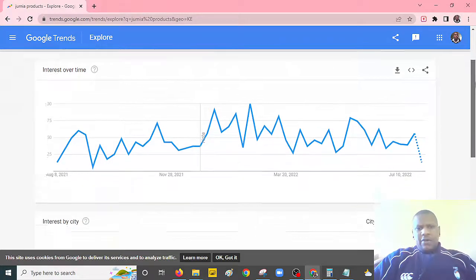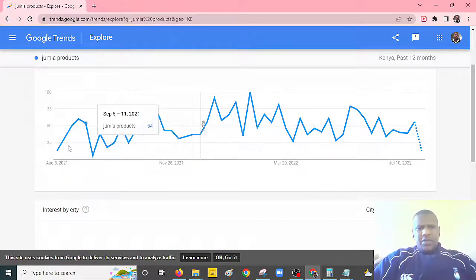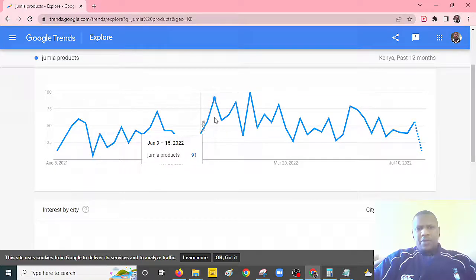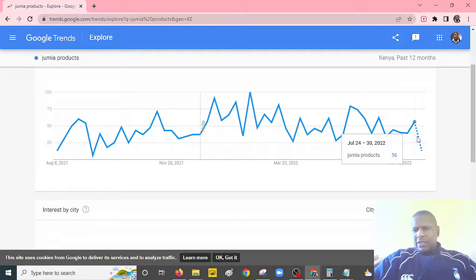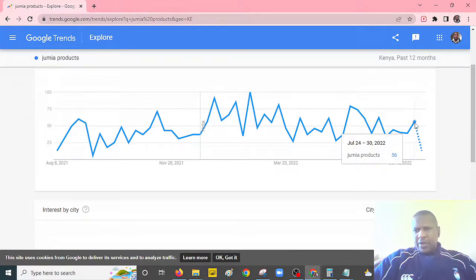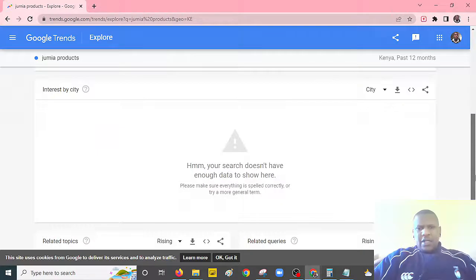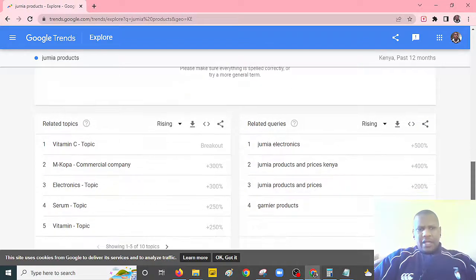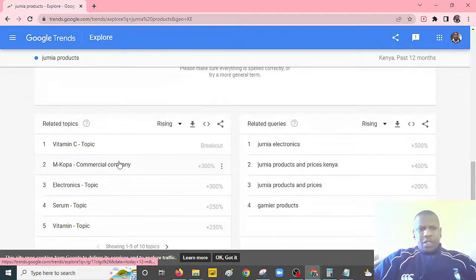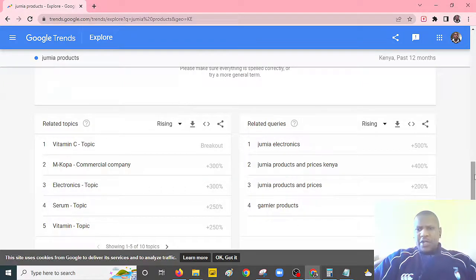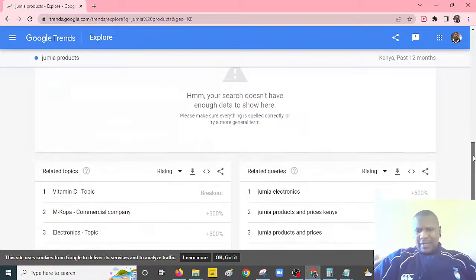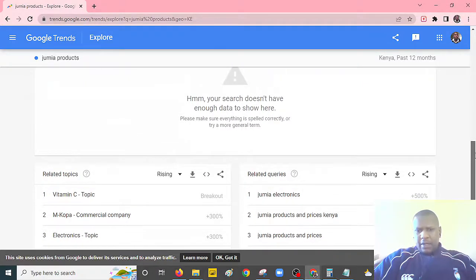We will wait for it to search and give us the results. You can see, over time, this is how the trend has been — people looking for Jumia products. As you can see right now, it is on the upward trend. Let's look at the results. As you can see, most people are looking for electronics within Jumia, Vitamin C, and so on. So check further and understand more of these particular products.